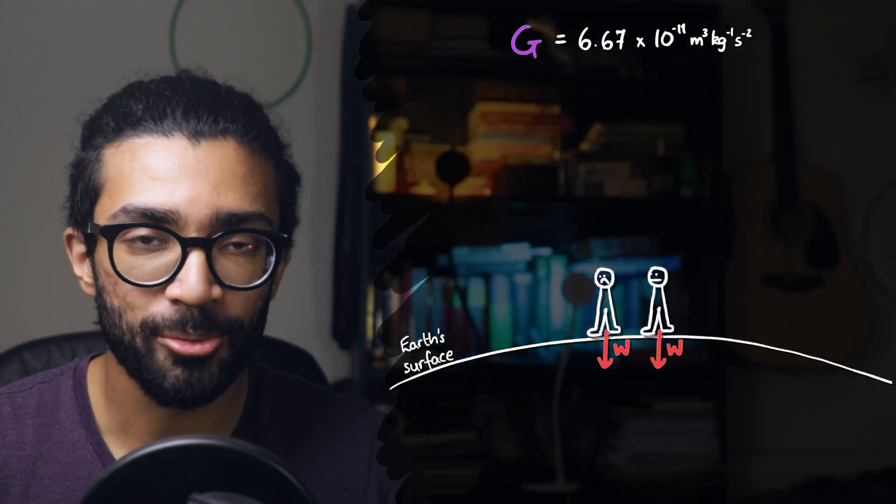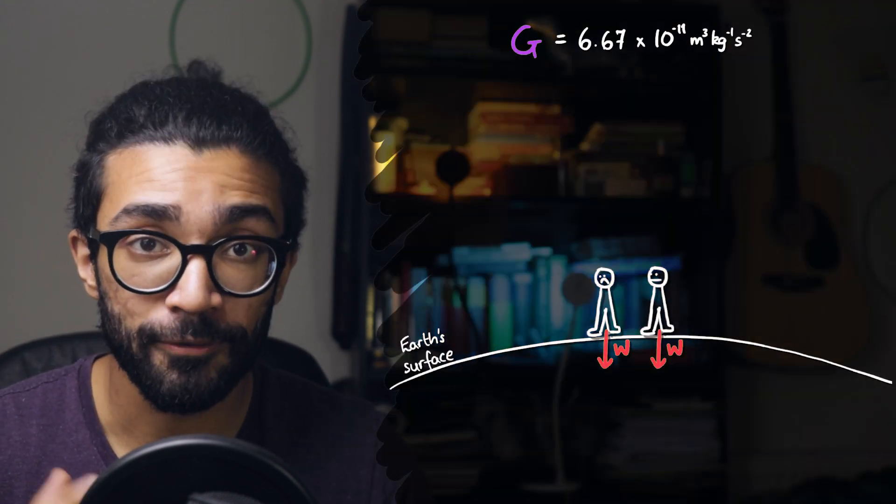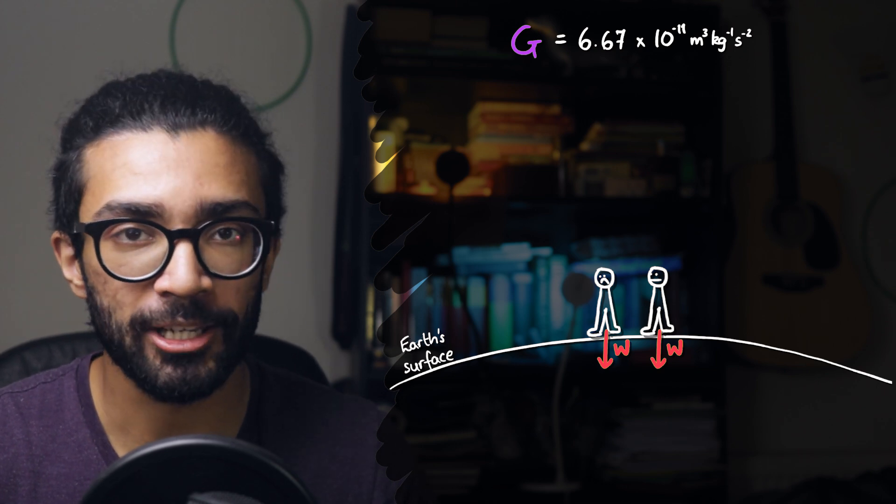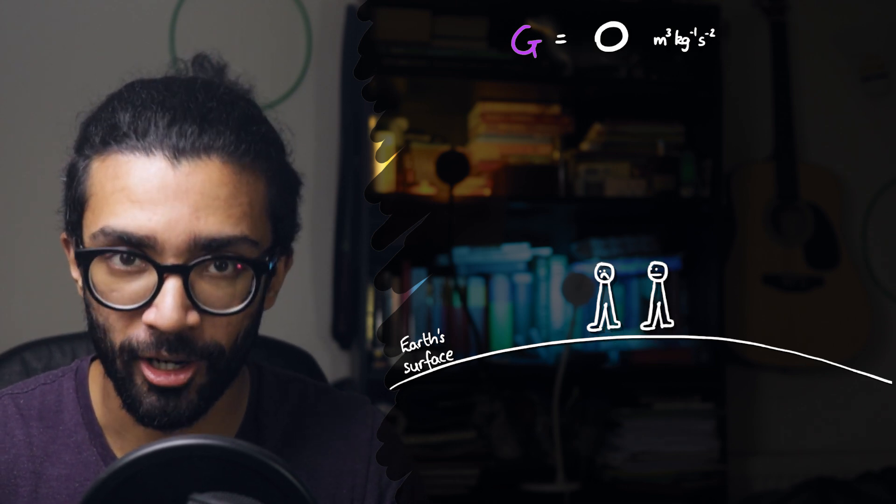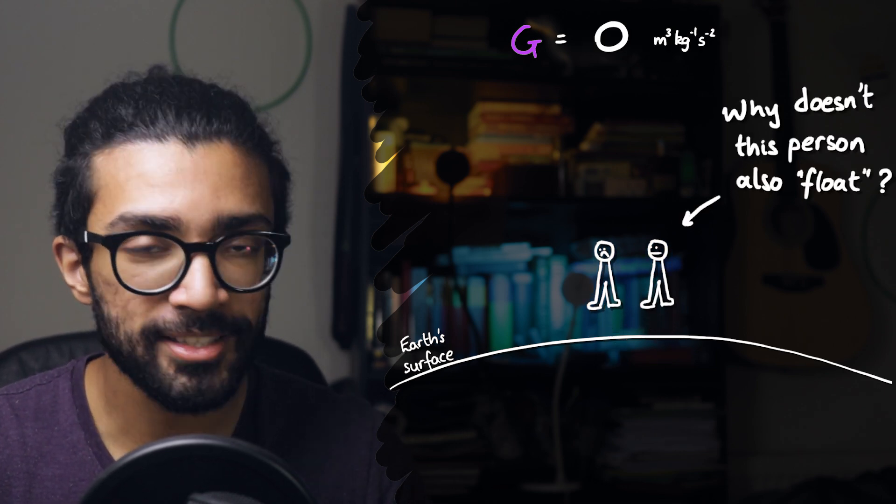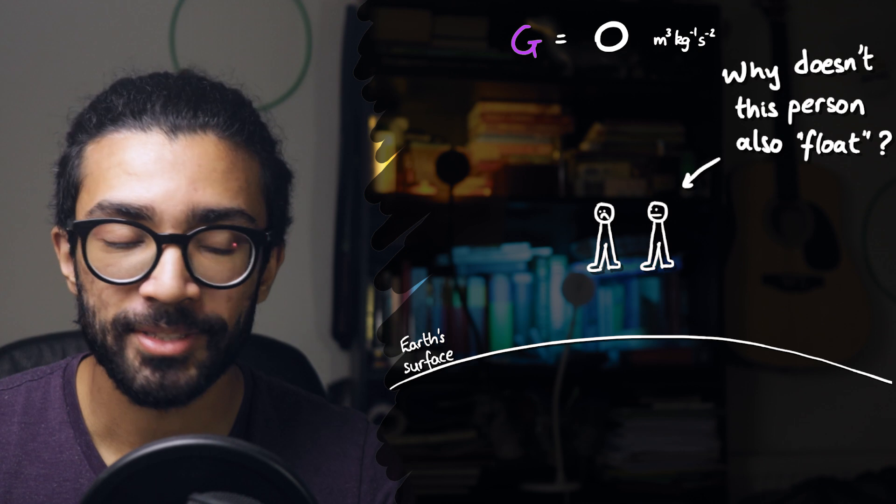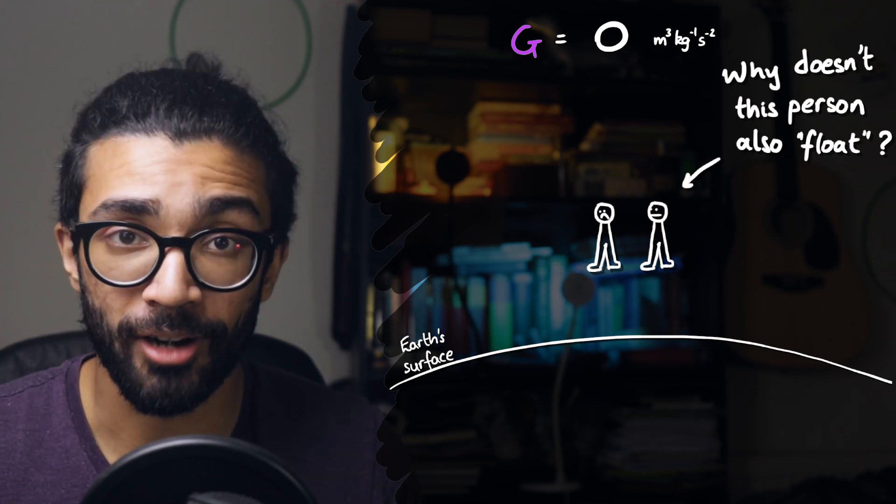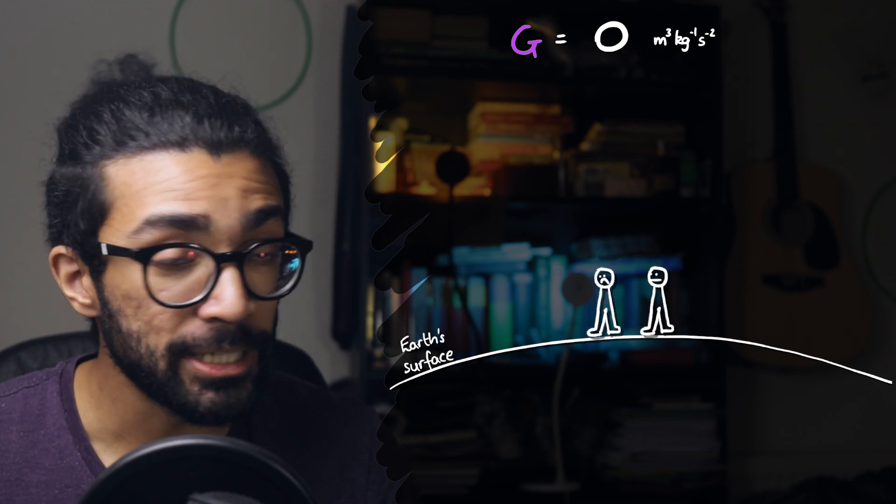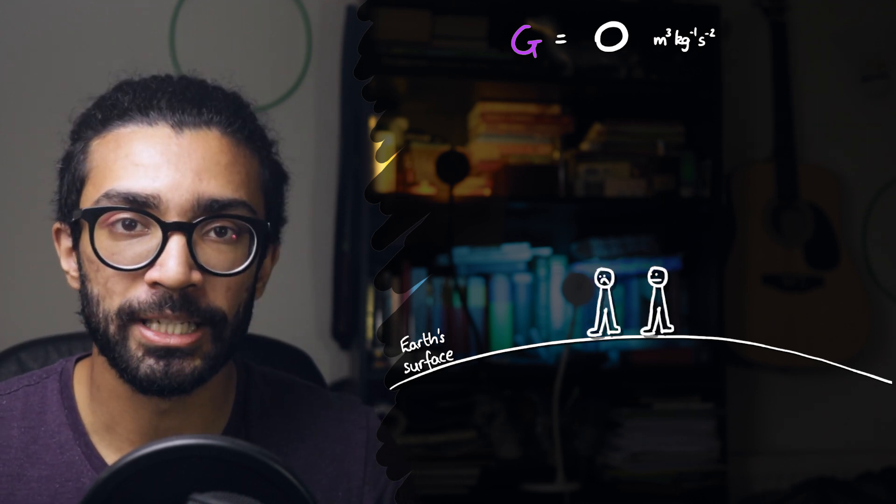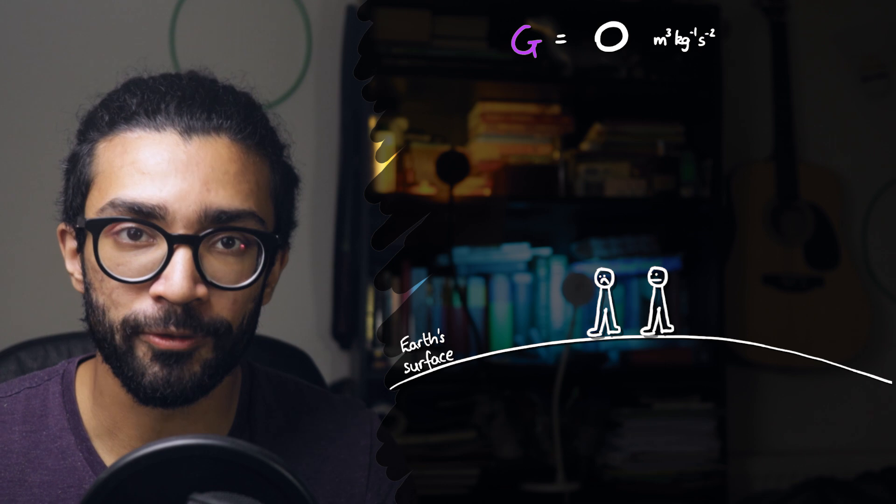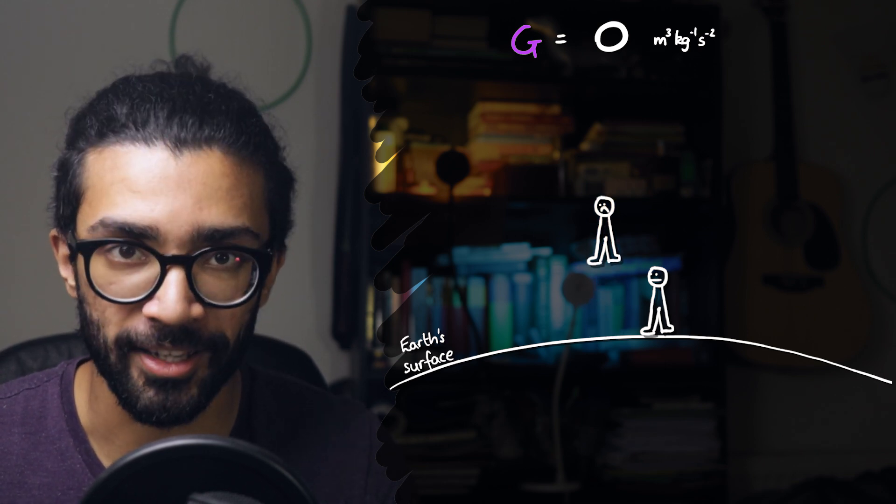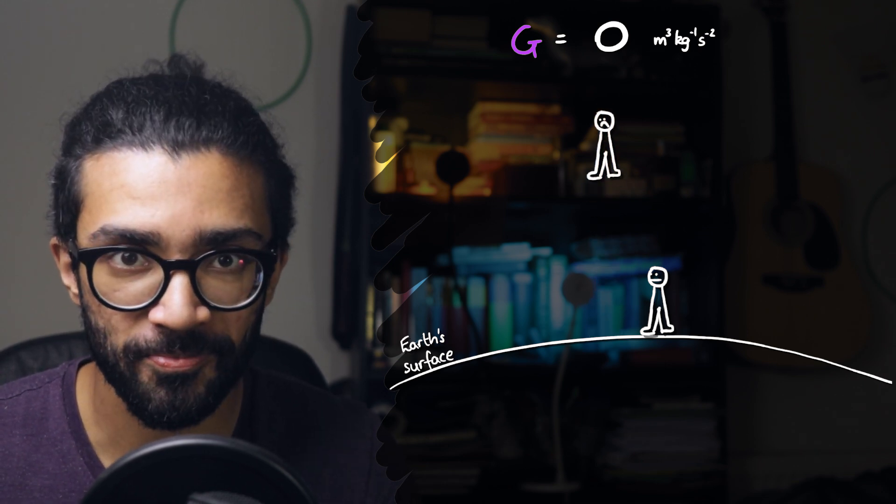Now, at this point you might say to me, if we switch gravity off by setting the value of G to be zero, why isn't the other person floating around? Well, technically, even if we instantly switched off gravity, each one of these people would need some sort of force in order to push them off the Earth's surface.